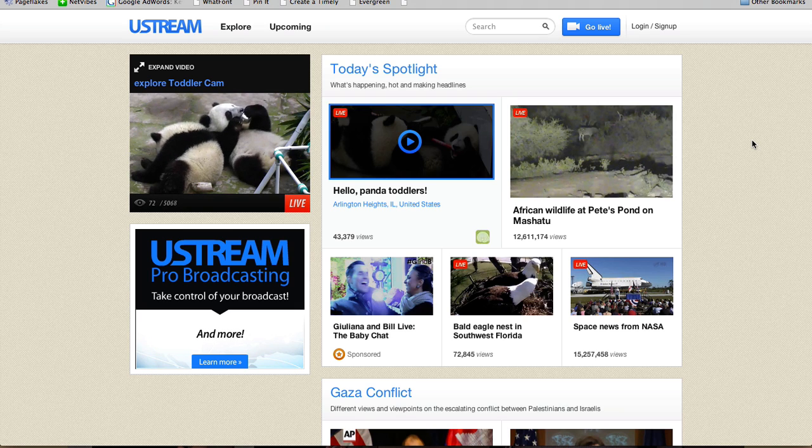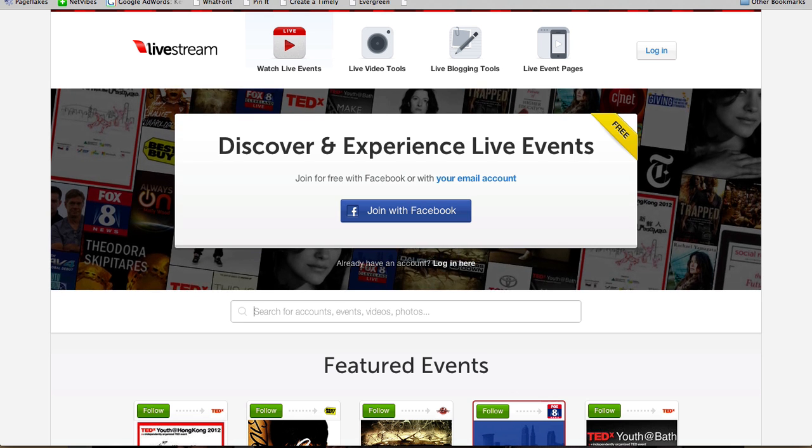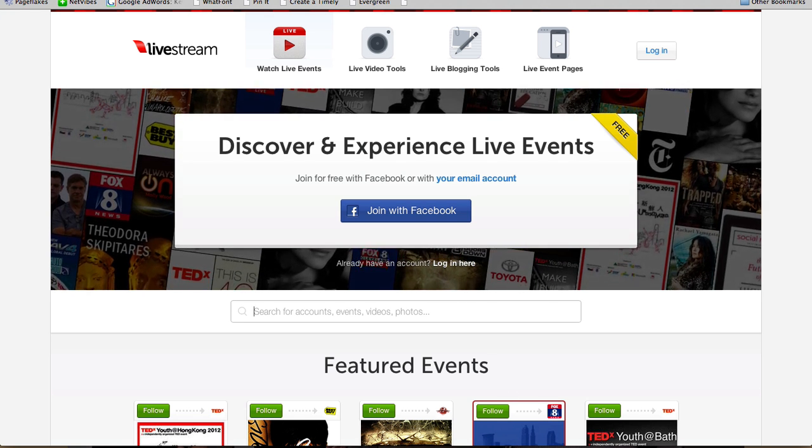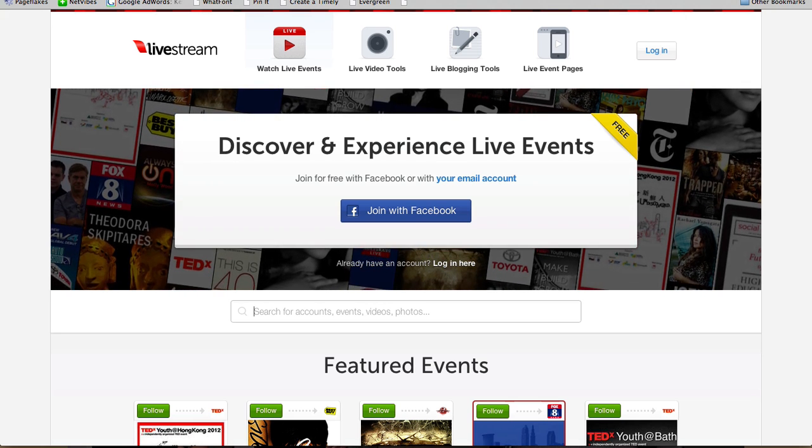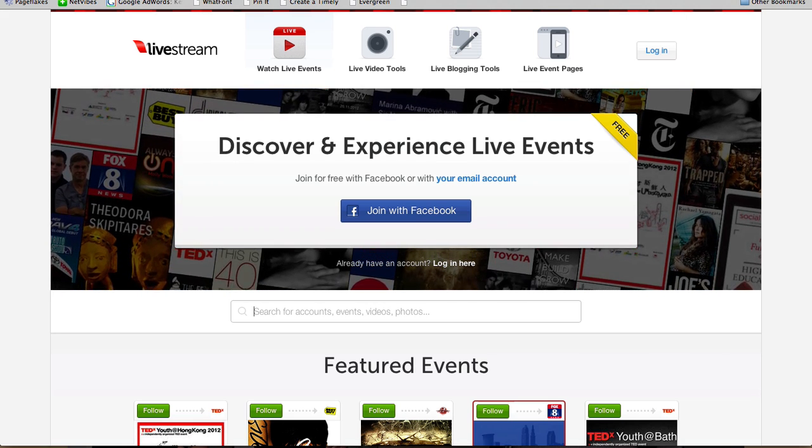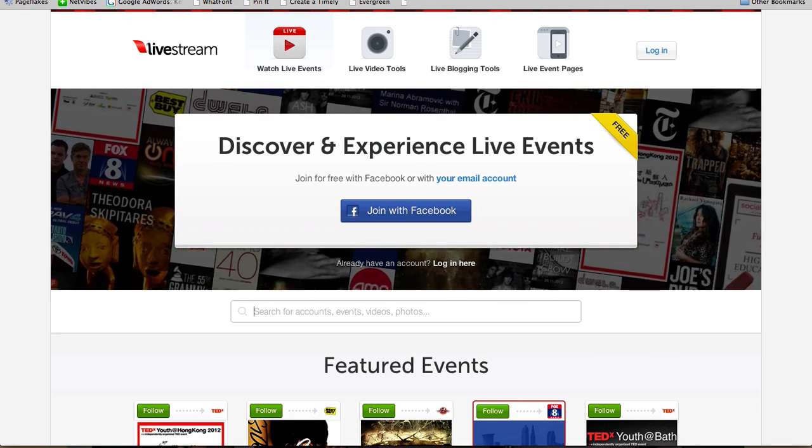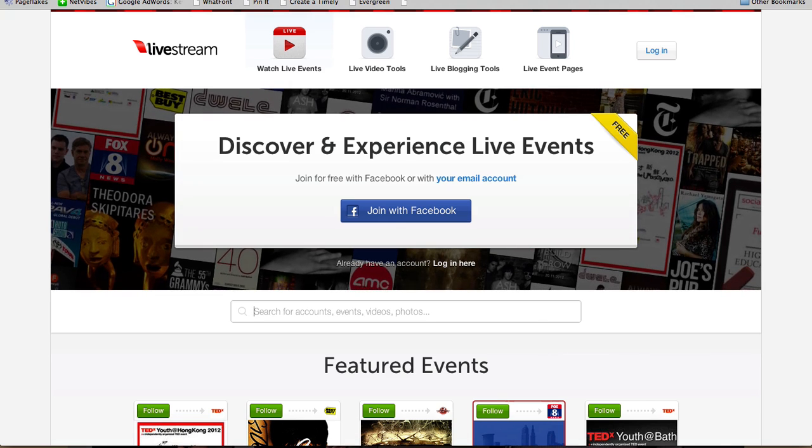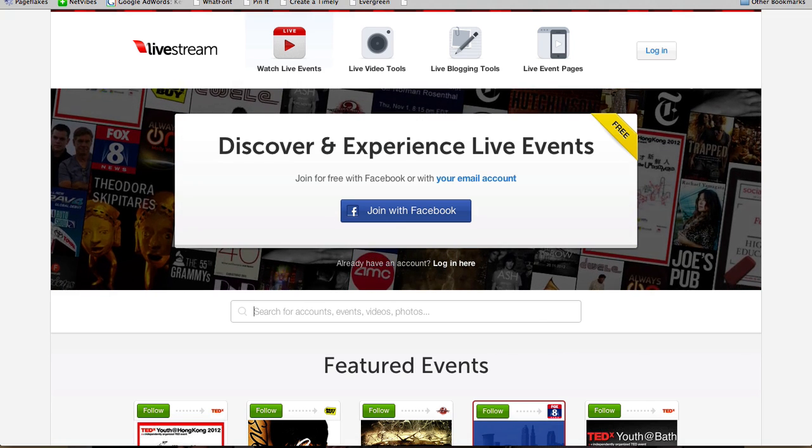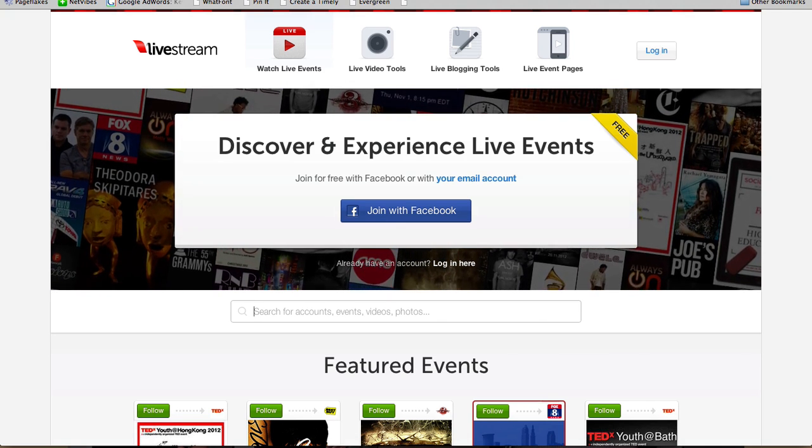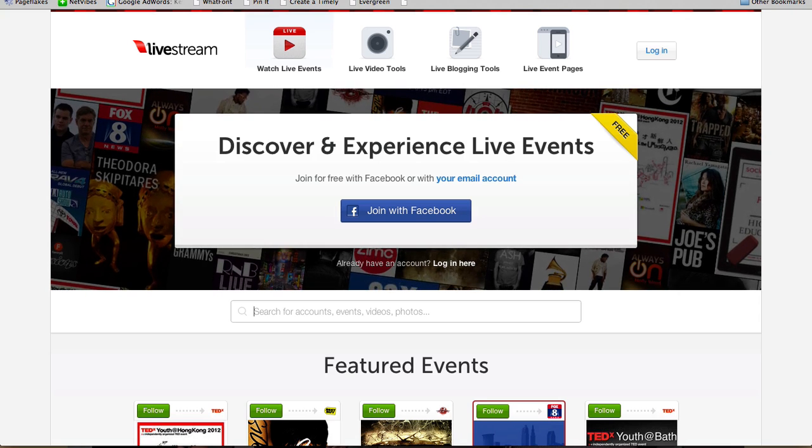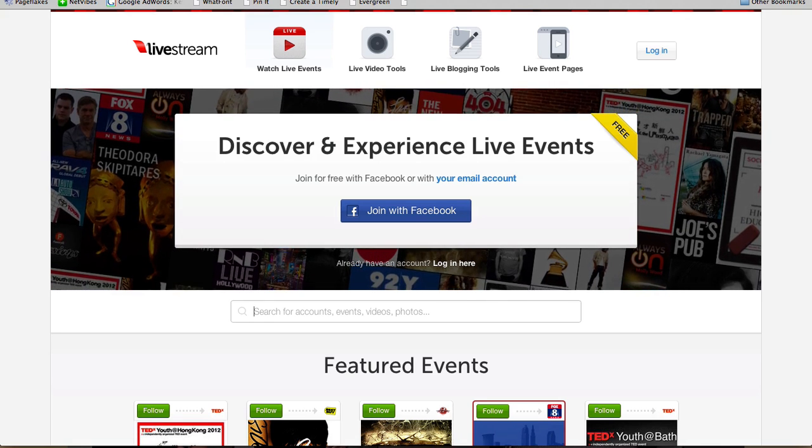Next, we have Livestream. And Livestream is very similar to Ustream. It allows you to be live on camera on your computer, recording and answering questions in the chat live as well. So Ustream and Livestream, very comparable, similar concept, and definitely check those out.